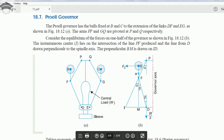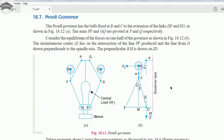Welcome to my channel. In this video I'll be covering the Proell governor along with its derivation. This is lecture 5 of the governor series. If you have not watched my previous four videos on the governor, you can click on the top right corner eye appearing on the screen right now.